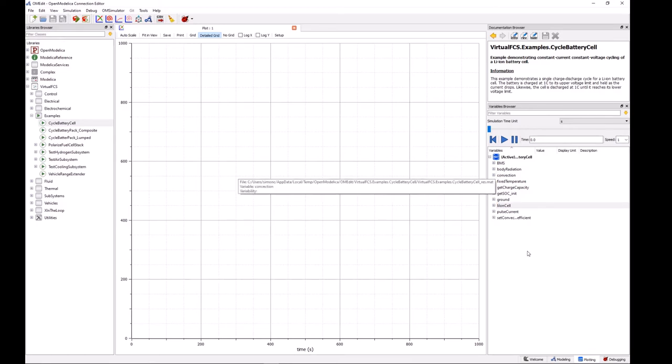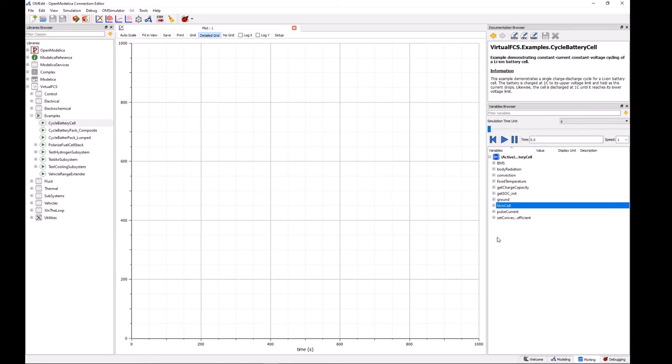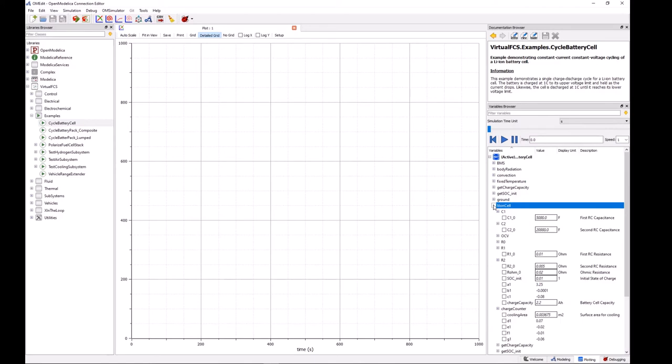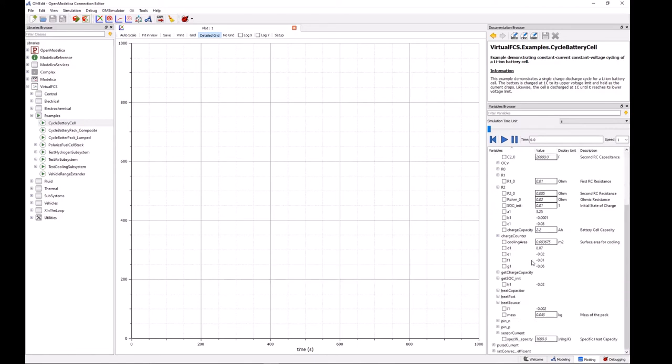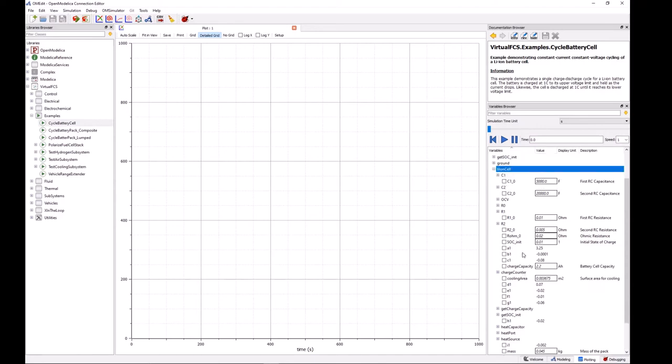And of course the one we're most interested in is the lithium ion cell, so we can select that one and click the little plus sign to expand it. And when we do that we see a lot of different things, and this is basically showing all of the different variables that are present in that class.